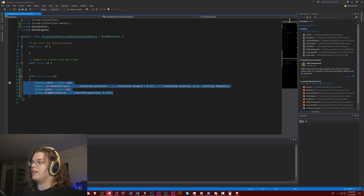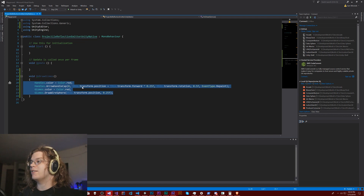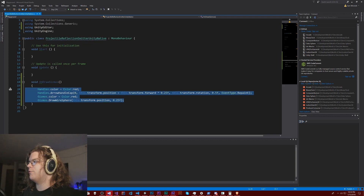If you're curious how I'm doing that little gizmo thing, this is the code. It's pretty straightforward.